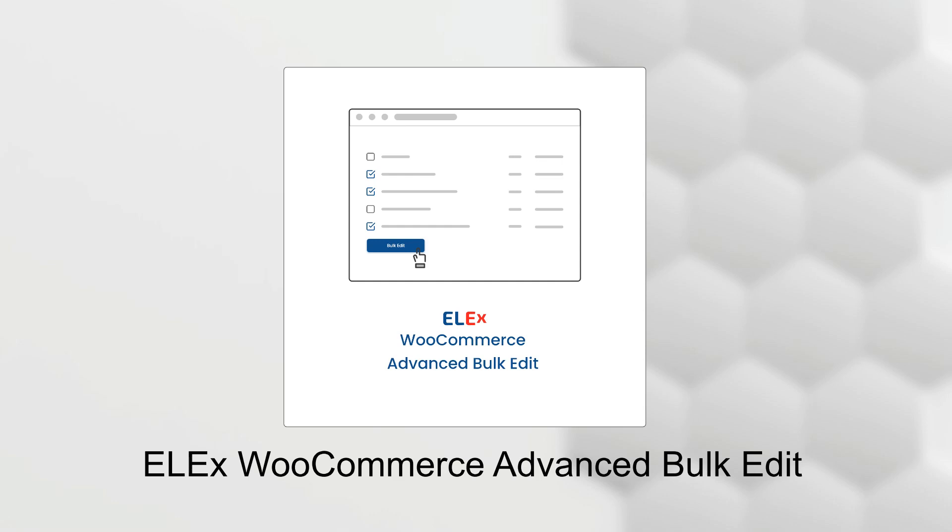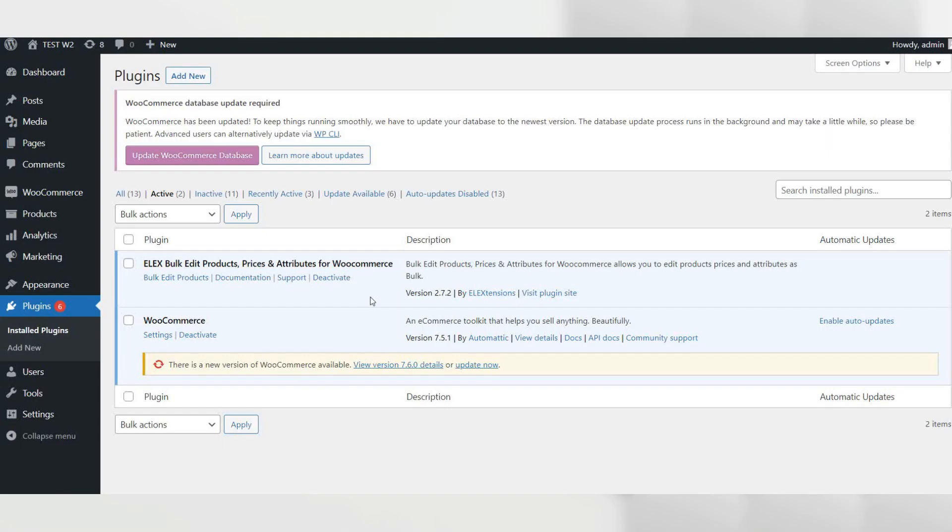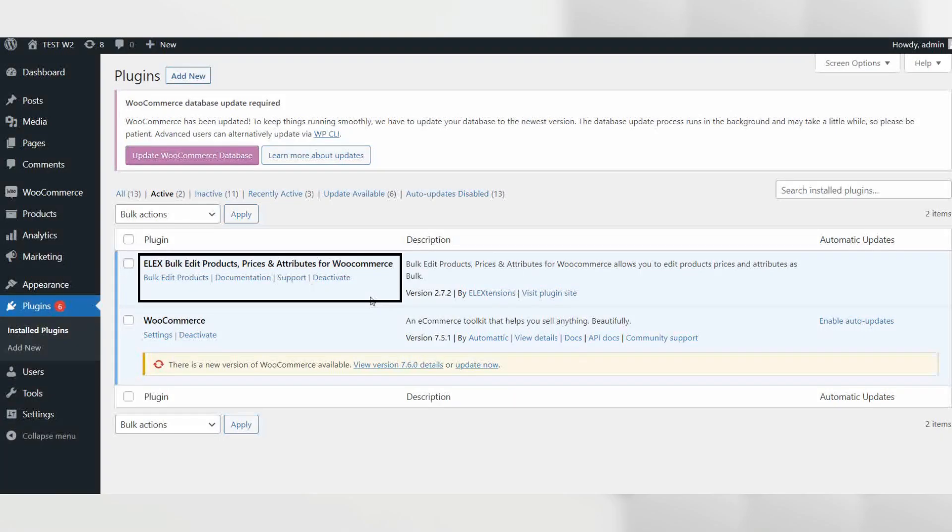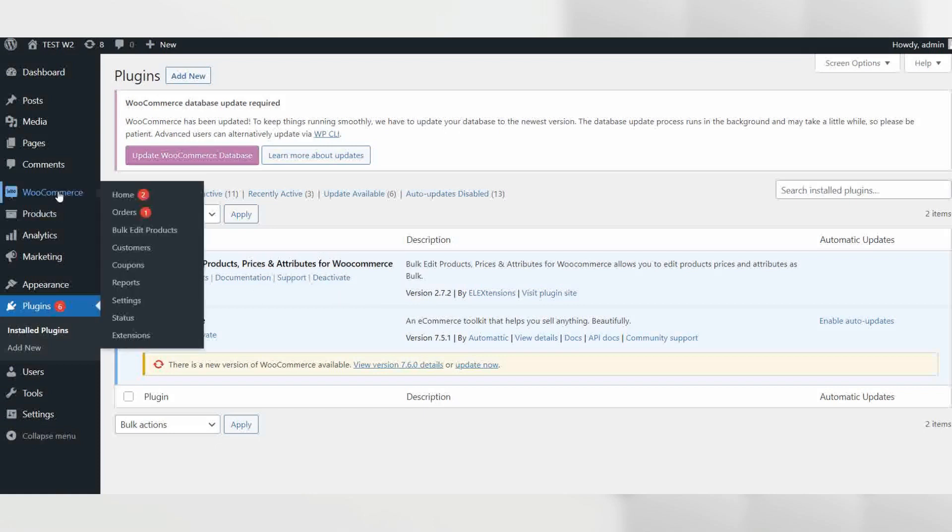Let's go to the back end of our staging site to understand the process in a step-by-step manner. As you can see, we have installed the required plugins. Let's go to the plugins page to bulk edit the sales price. For that, hover your mouse cursor over WooCommerce then click on bulk edit products.